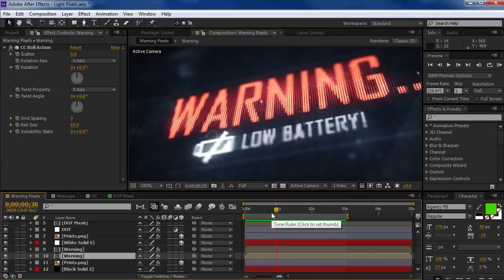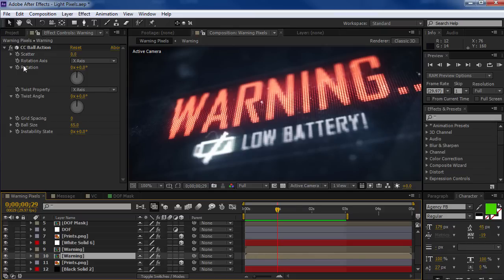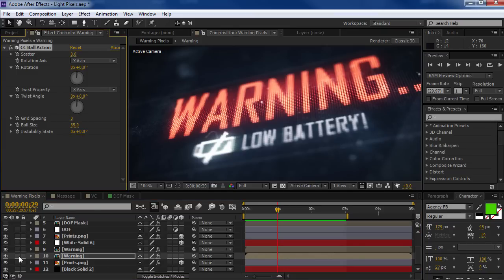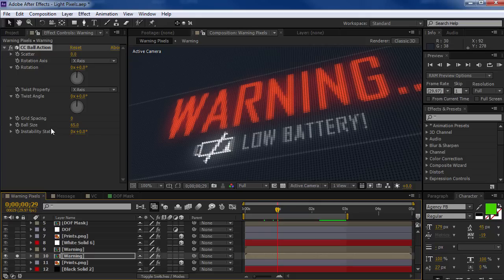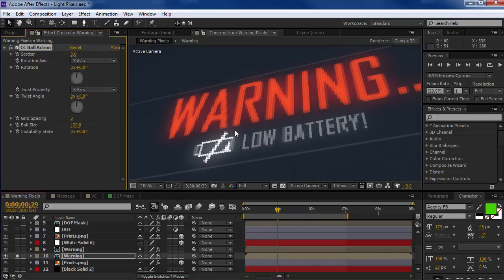Here we have a low battery warning. And what you can do is, if you go to the comps with the CC ball action, you can actually change the ball size, which will sort of affect the way the pixels look.